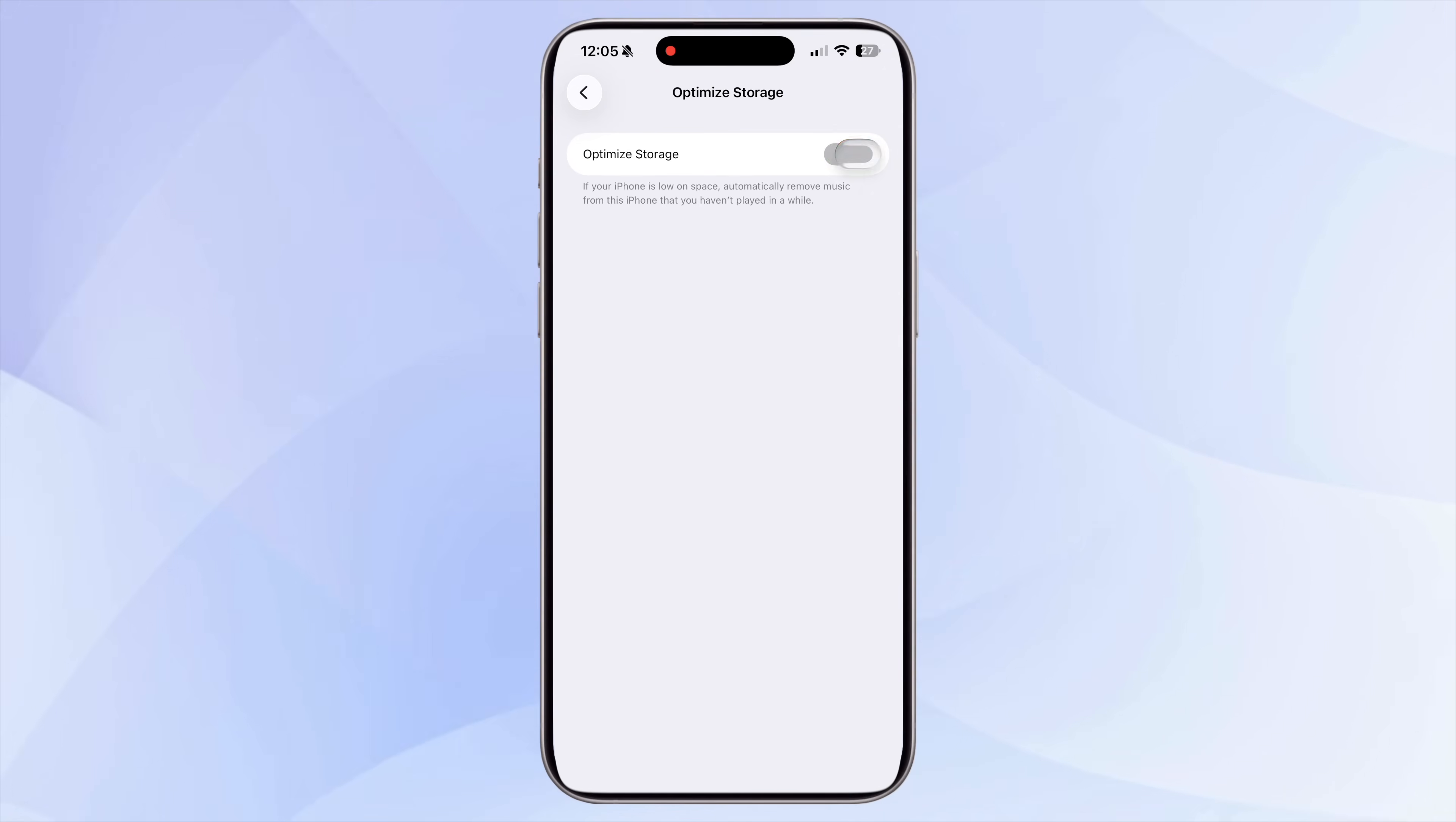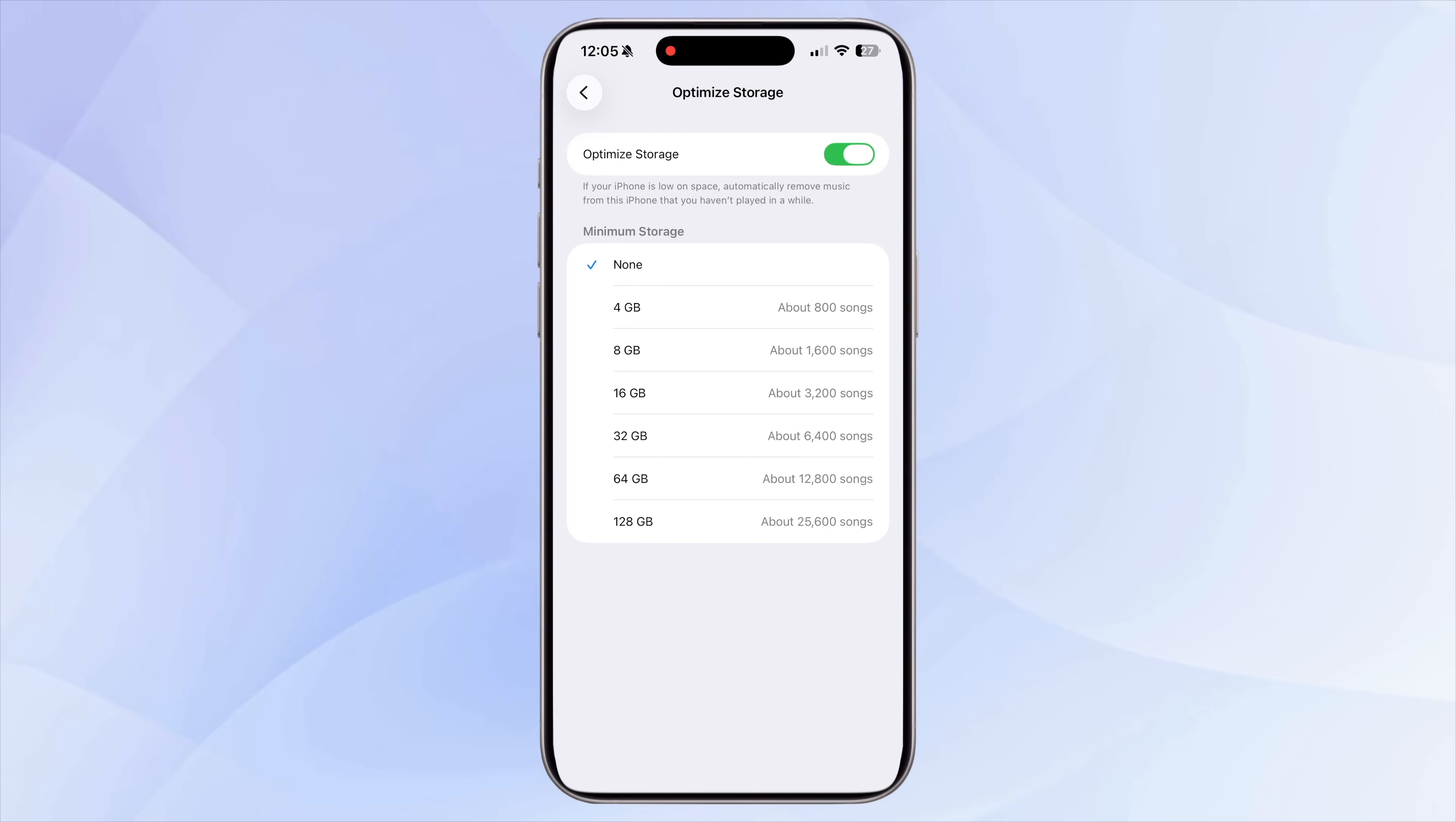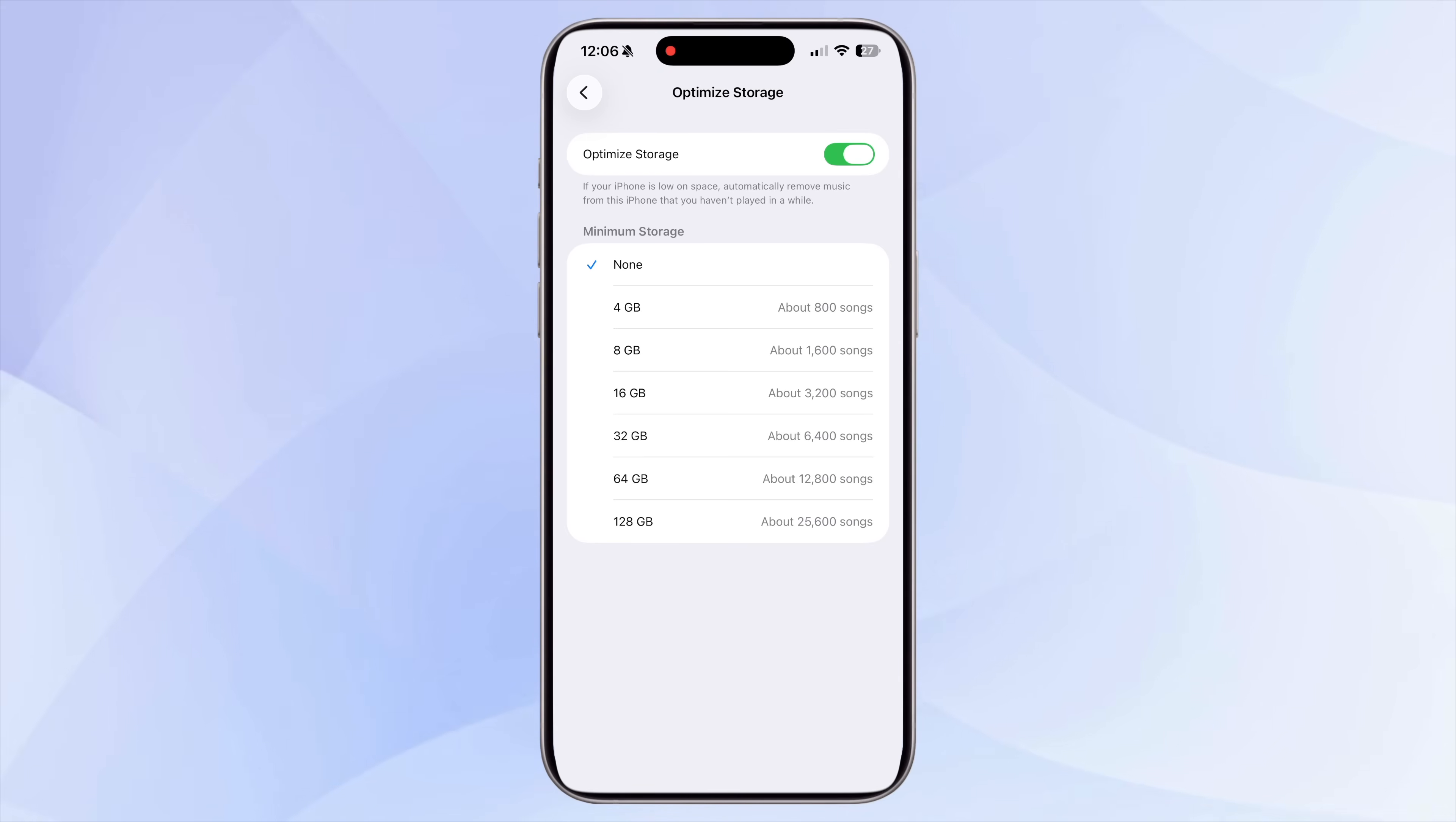If this number is high, turn on Optimized Storage. When this is enabled, your iPhone automatically offloads songs you haven't listened to in a long time, while keeping your recent and favorite tracks available offline. It's a simple way to save space without having to delete anything manually.